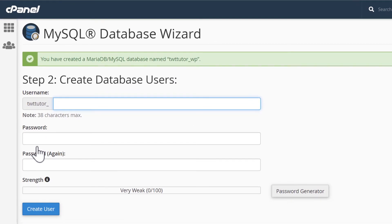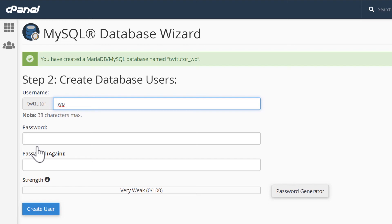Now we need to create a user that has access to this new database. You won't be using these details yourself. This user will be for WordPress to access the database. So for the username, I like to enter the same as what I did for the database name. So I'll enter WP again here. That way it's easy for me to know which user accesses which database.